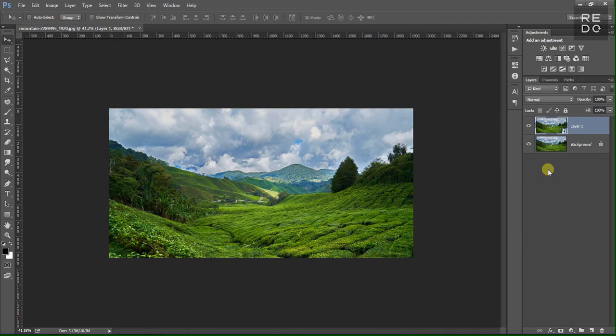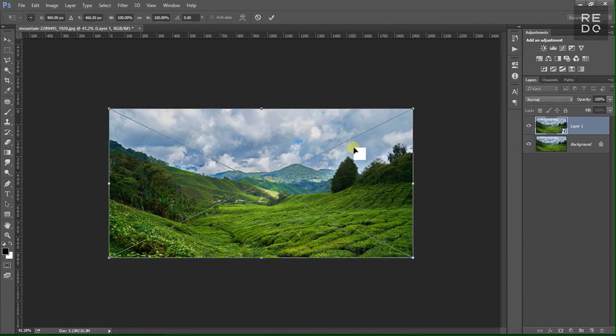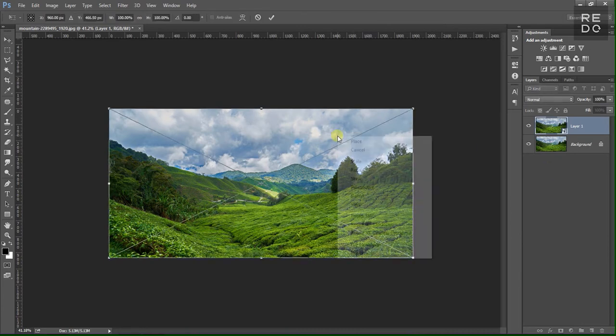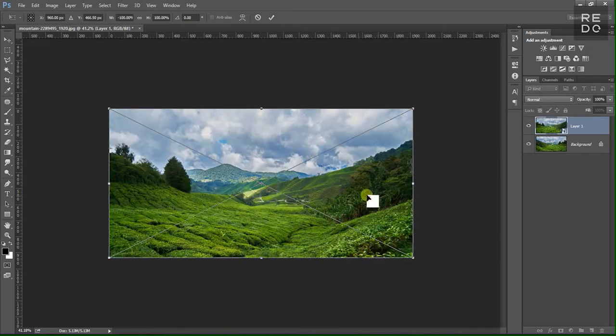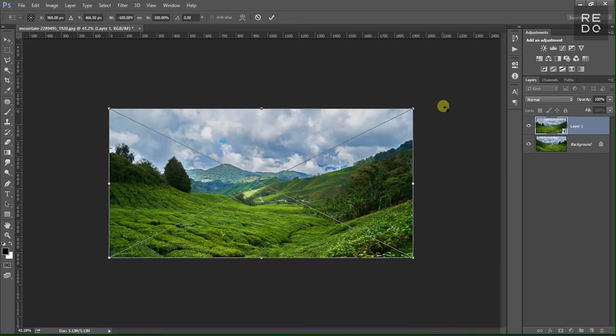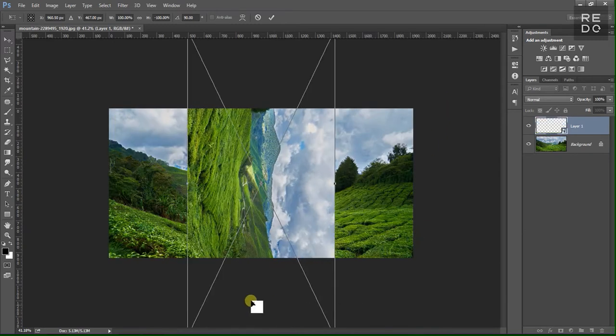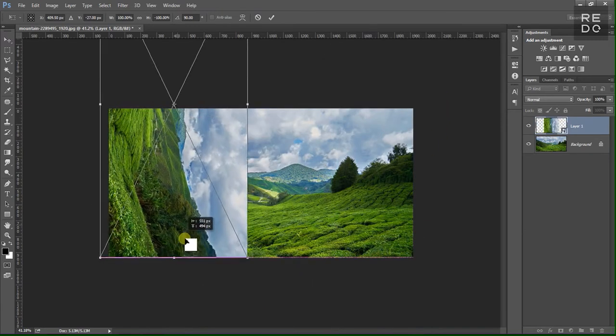Next, you can do Ctrl+T for the transform tool. Right-click, then flip horizontal. Rotate 90 degrees. Position it at the bottom left corner.